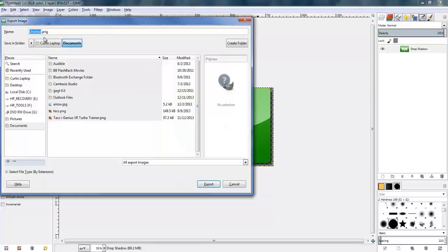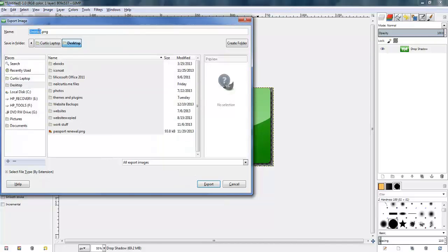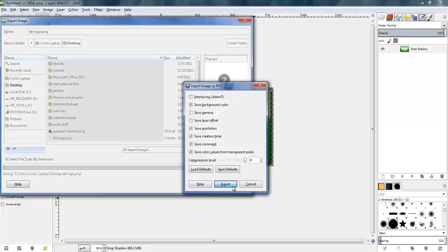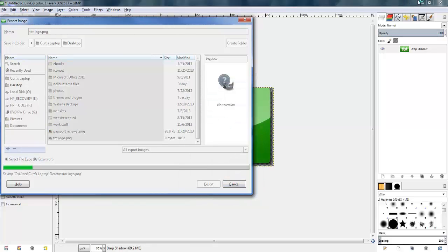That's it — we're finished. We just need to export it as a PNG. I'll save it to my desktop and call it TBT turbo bike trainer logo export, leaving the default settings.